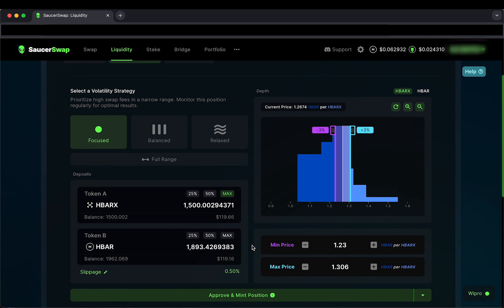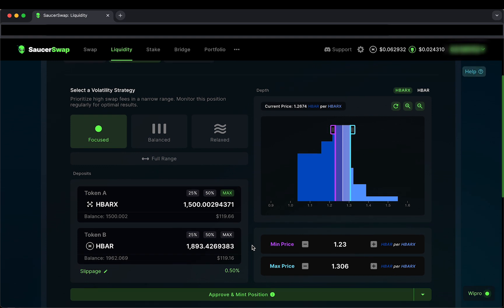Finally, I'll click on Approve and Mint Position and sign the two transactions in my hash pack. As these are being signed, note that this pool is receiving Larry Rewards.